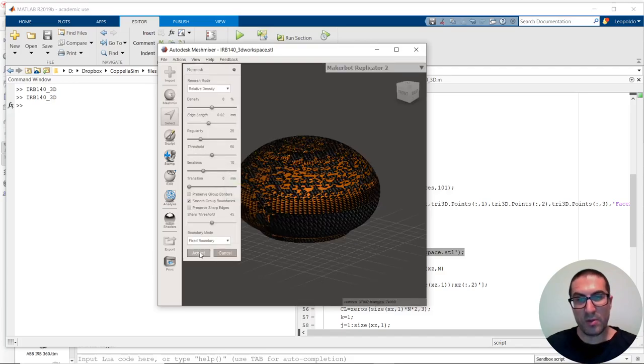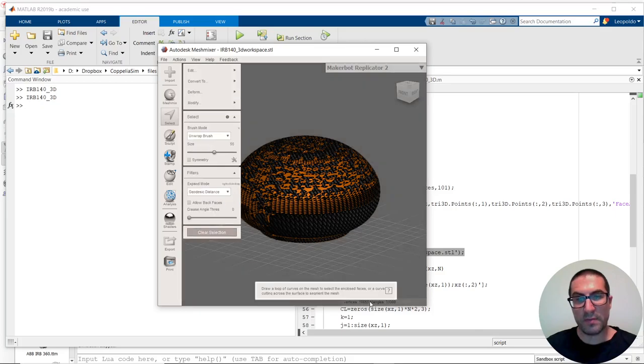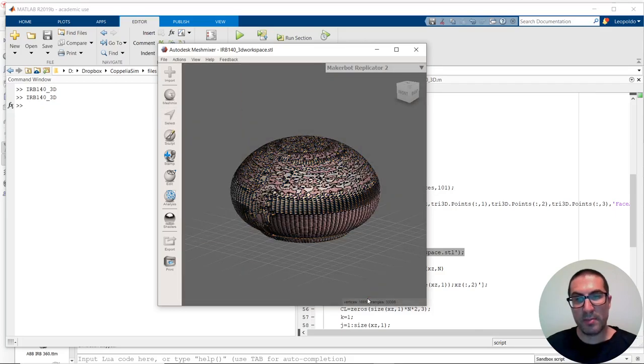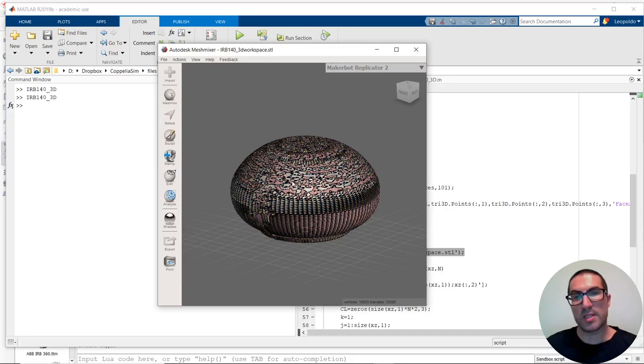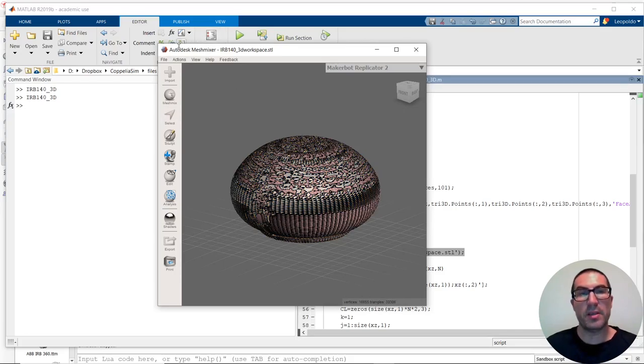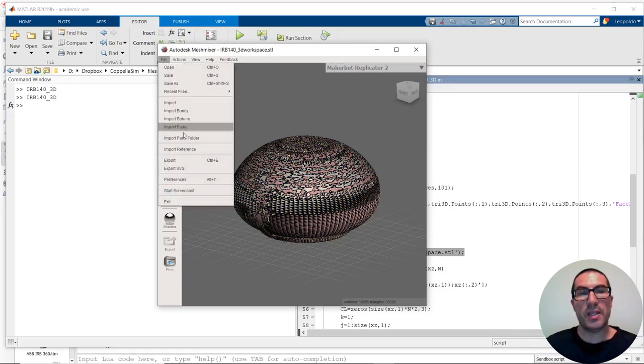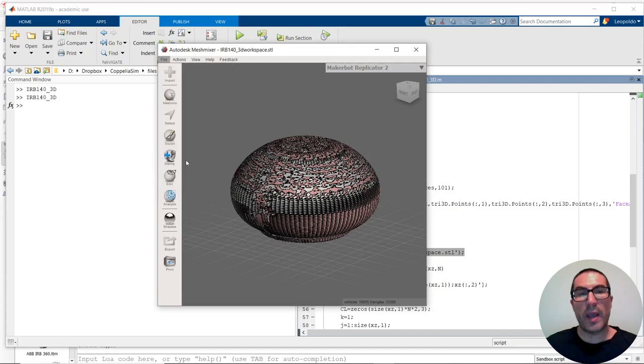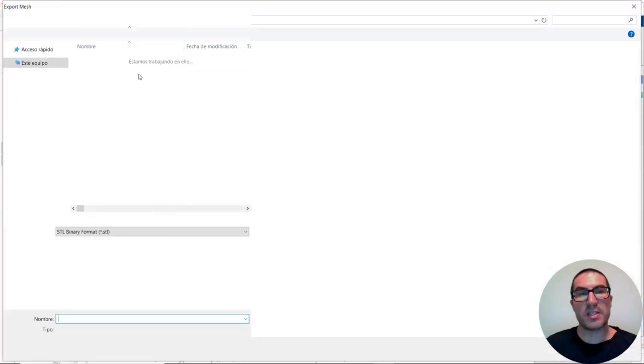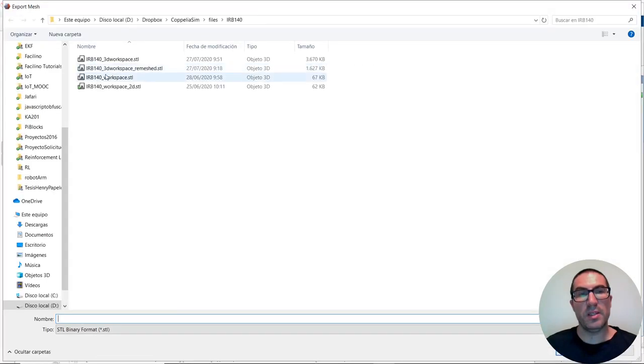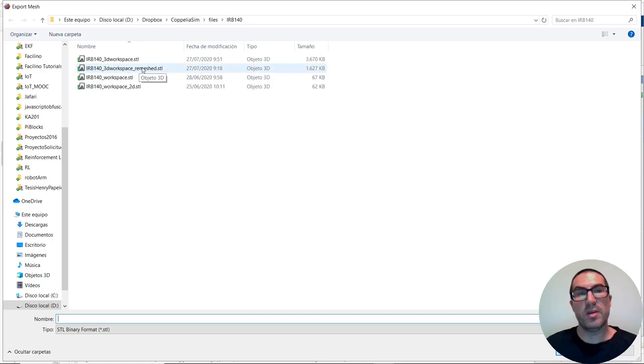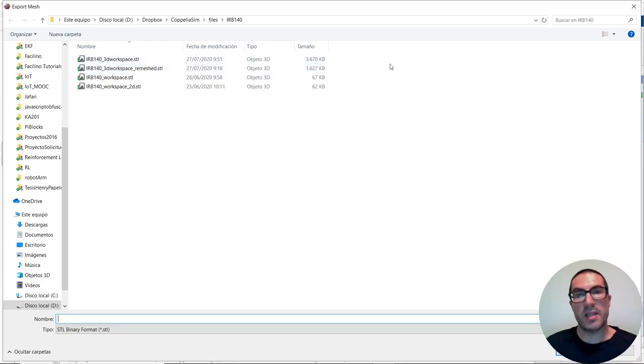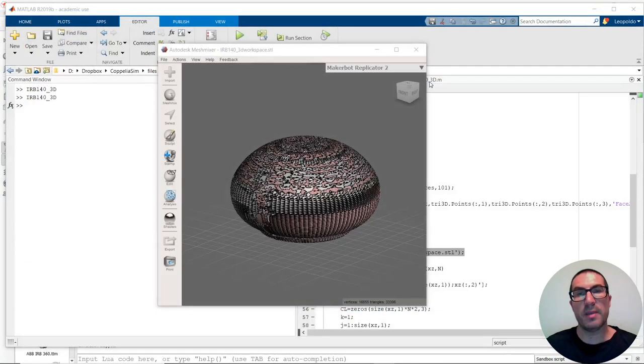And, if I accept, you will see that the amount of triangles here, the vertices and triangles, has been significantly reduced. And, that's much better. So, at the end, I just simply need to export and save it. In this case, I have already saved it with a different name, which is that one here. And, you can see that the file size is smaller and, therefore, it's optimized.